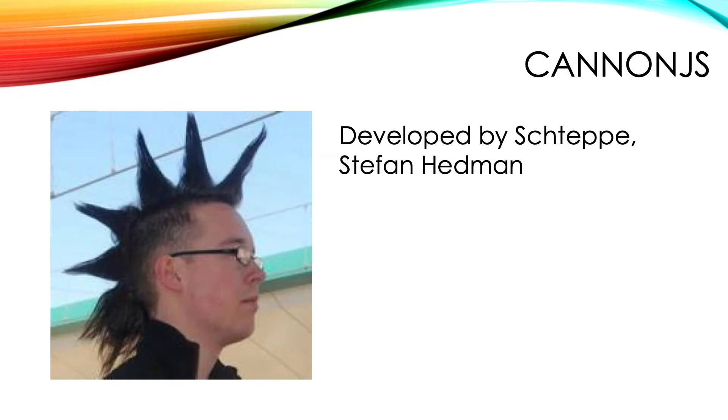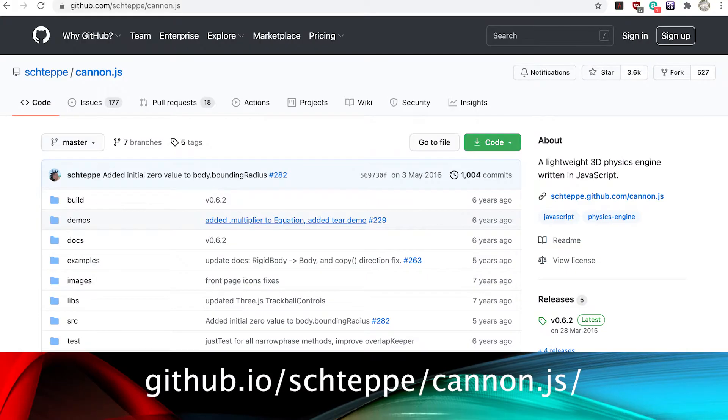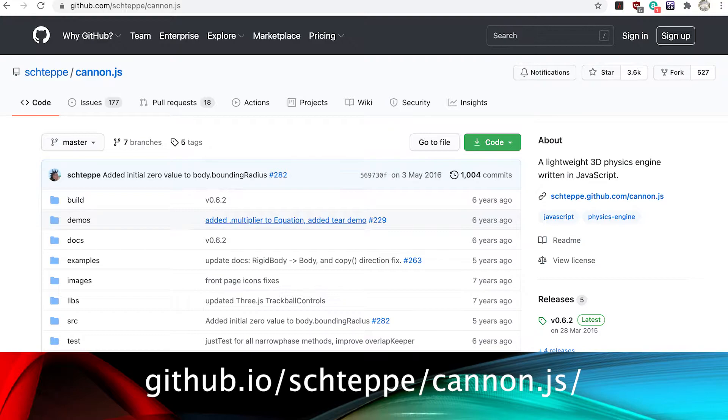Canon JS was developed by Stefan Hedman. If you go to the GitHub repo you'll see it hasn't had a new commit in six years. Stefan's busy doing other things.